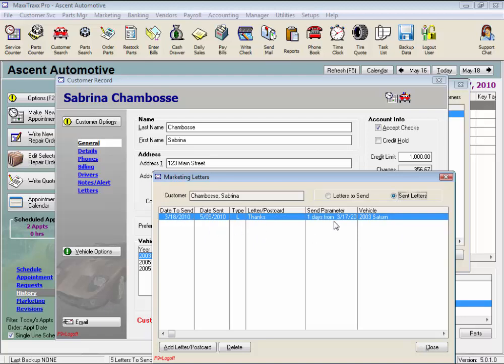We can add a letter or postcard to be sent from this screen or delete one that is scheduled to be sent. You can also access this screen from within an open RO and make this screen part of your workflow to prompt you to schedule a marketing letter when the customer pays their bill.